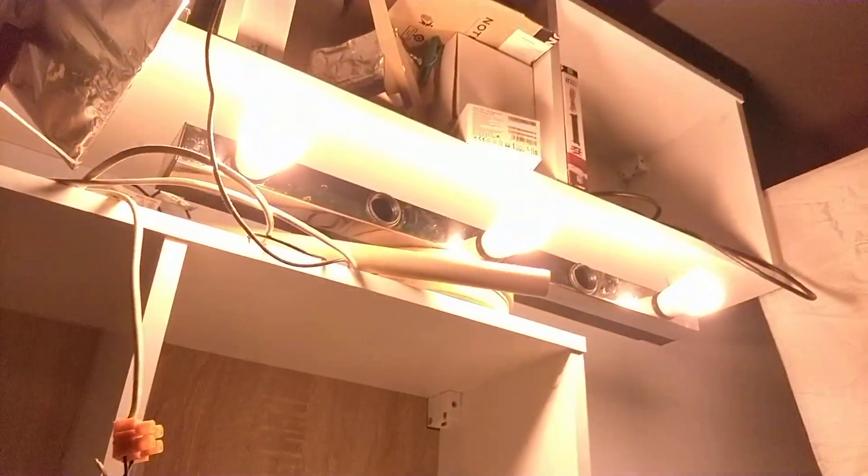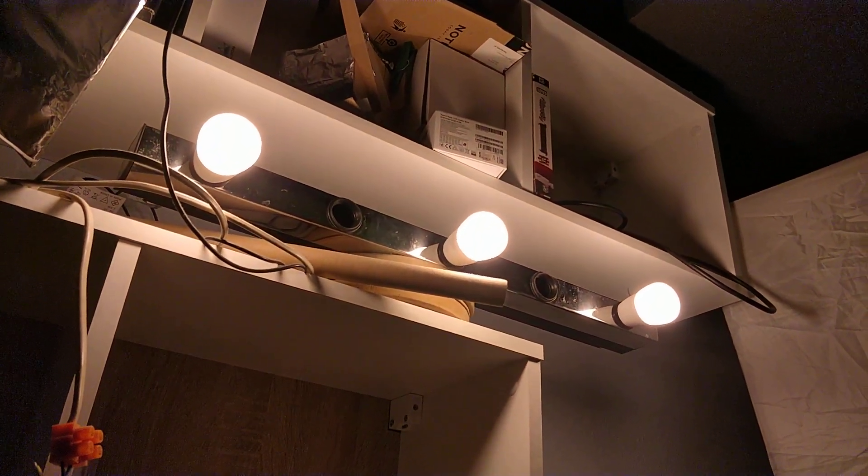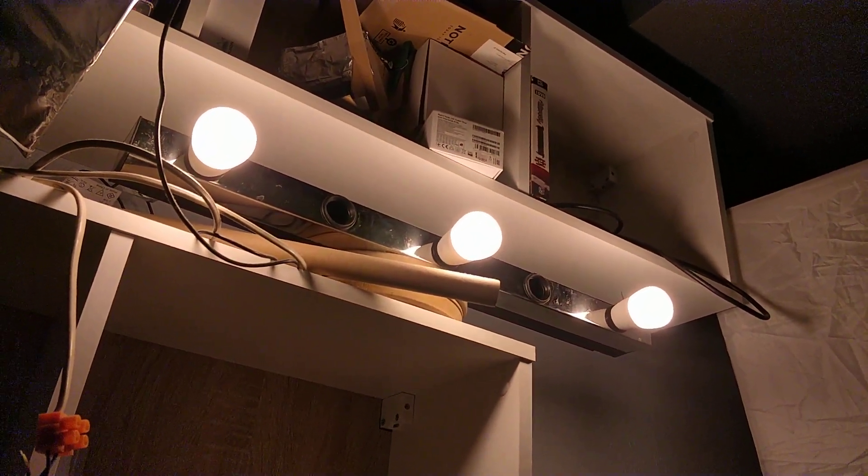Here are the three bulbs, right now lit up in warm white.